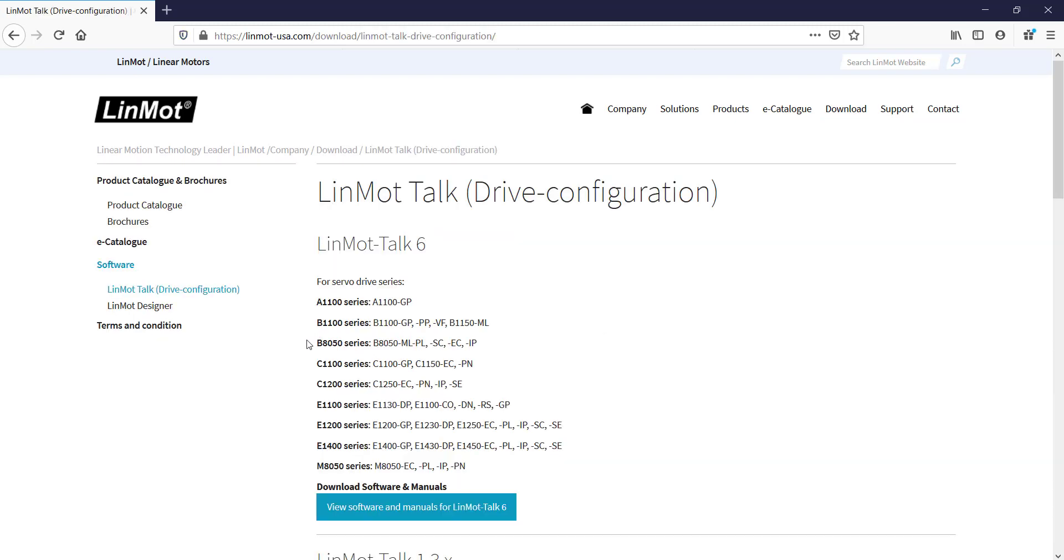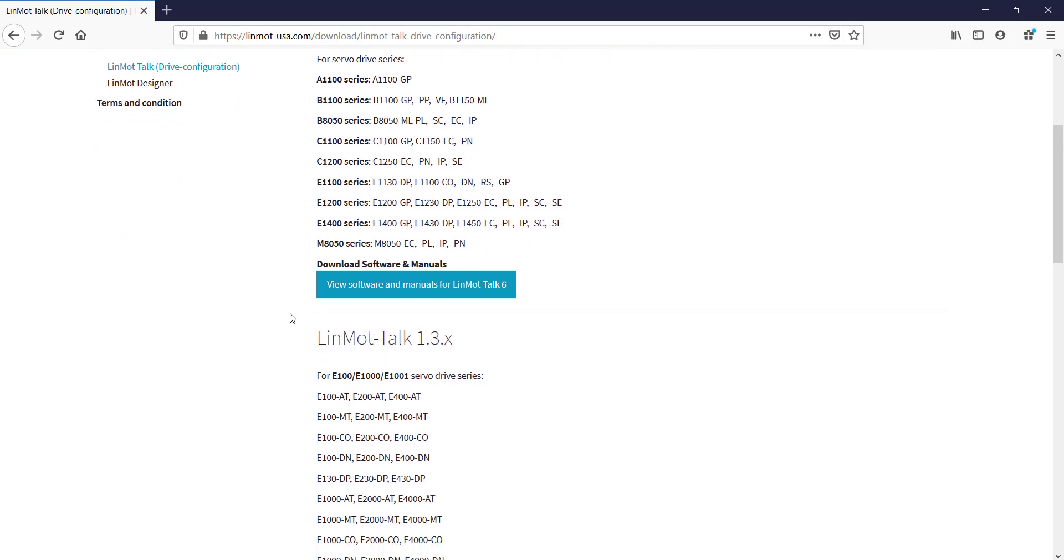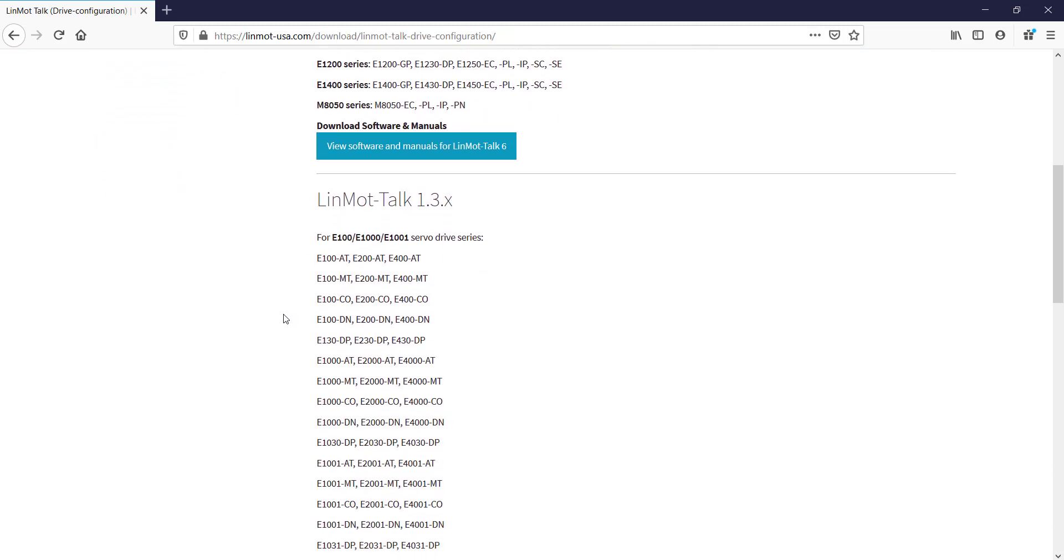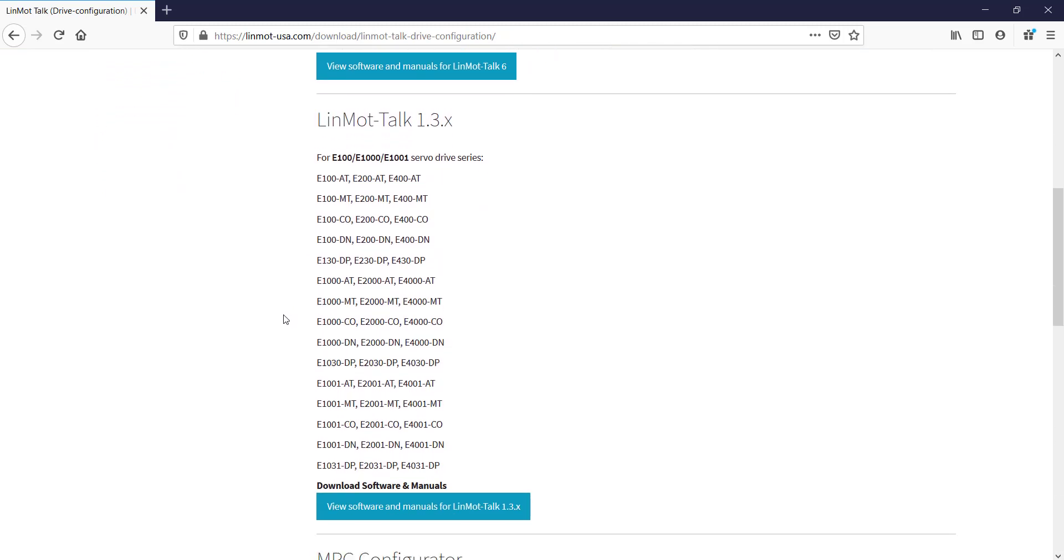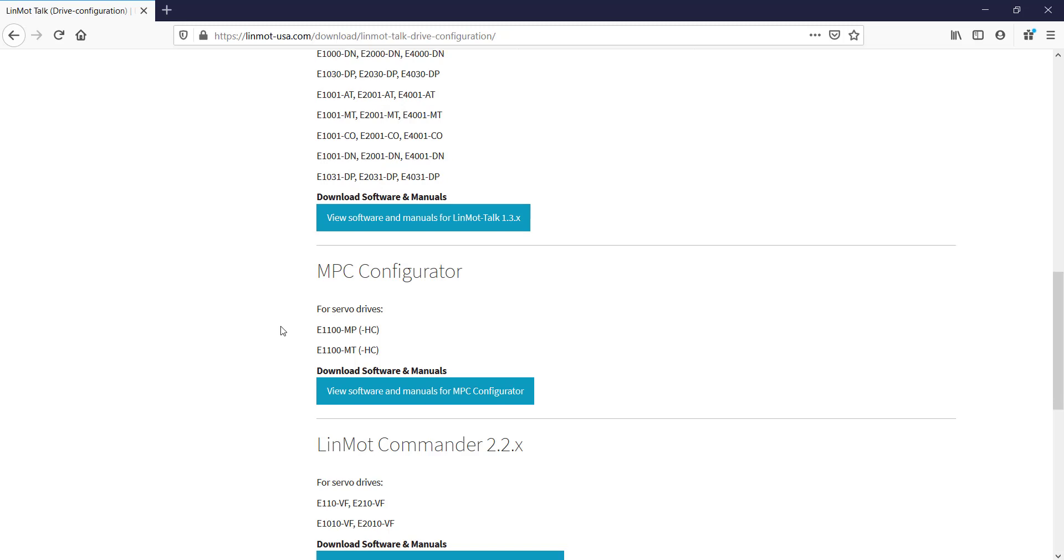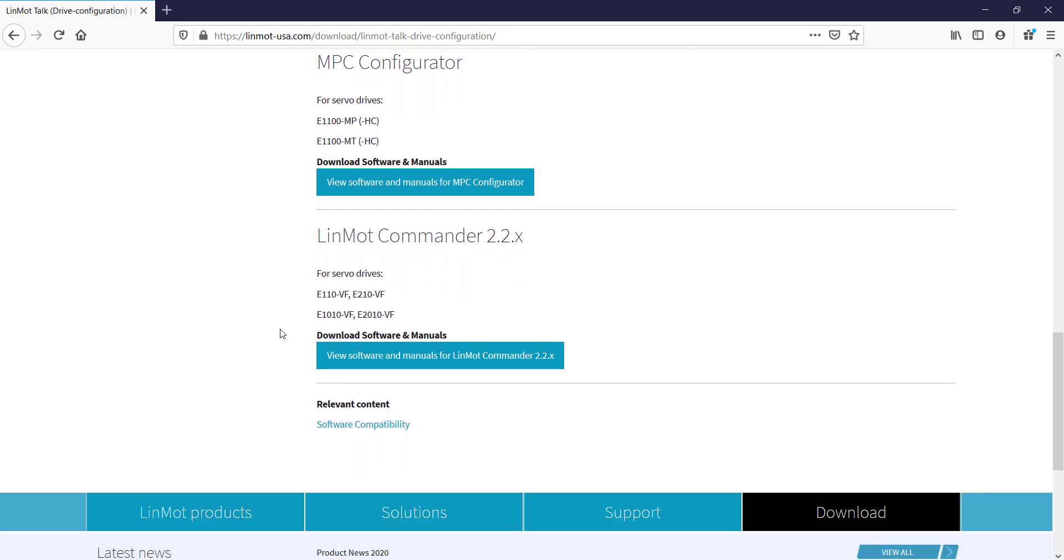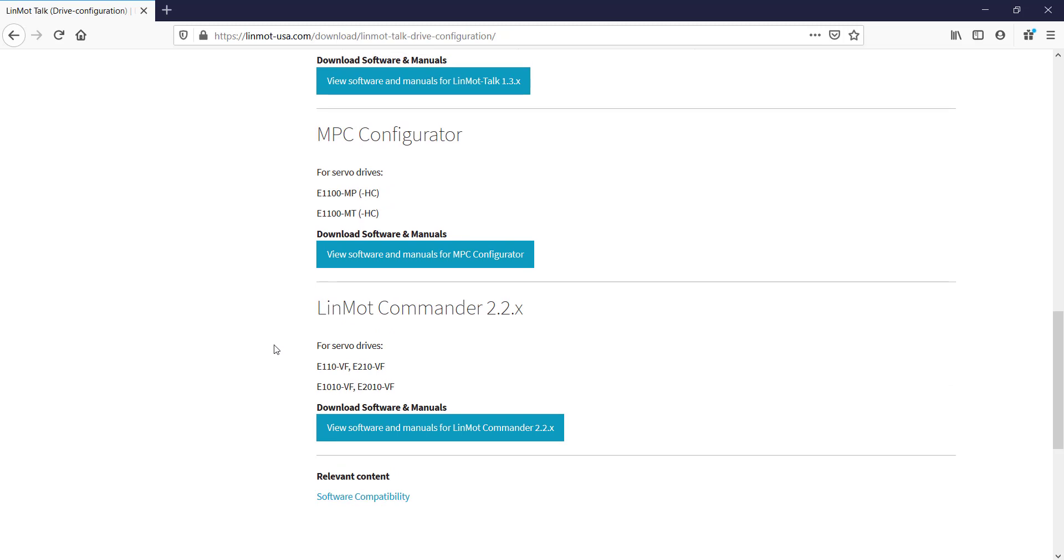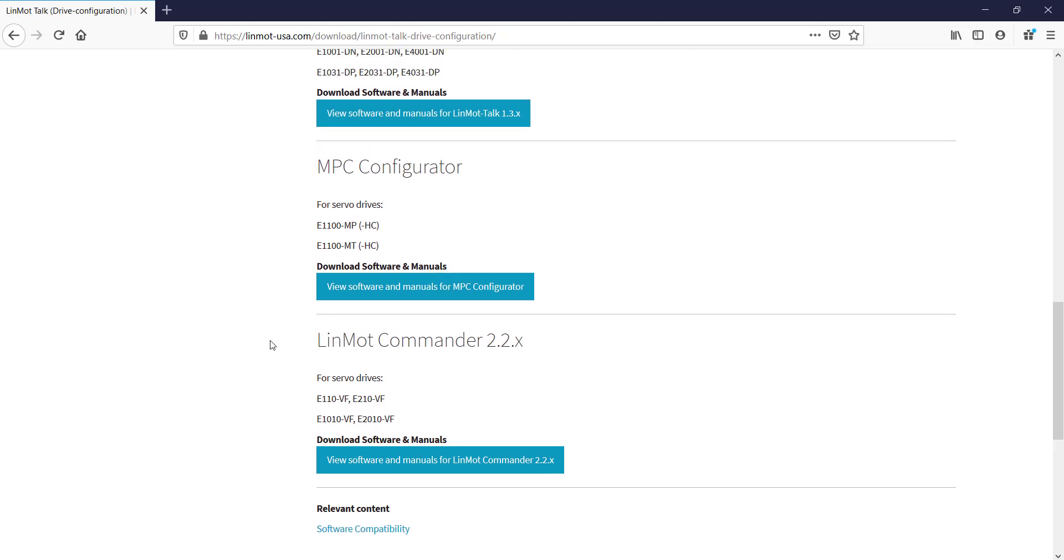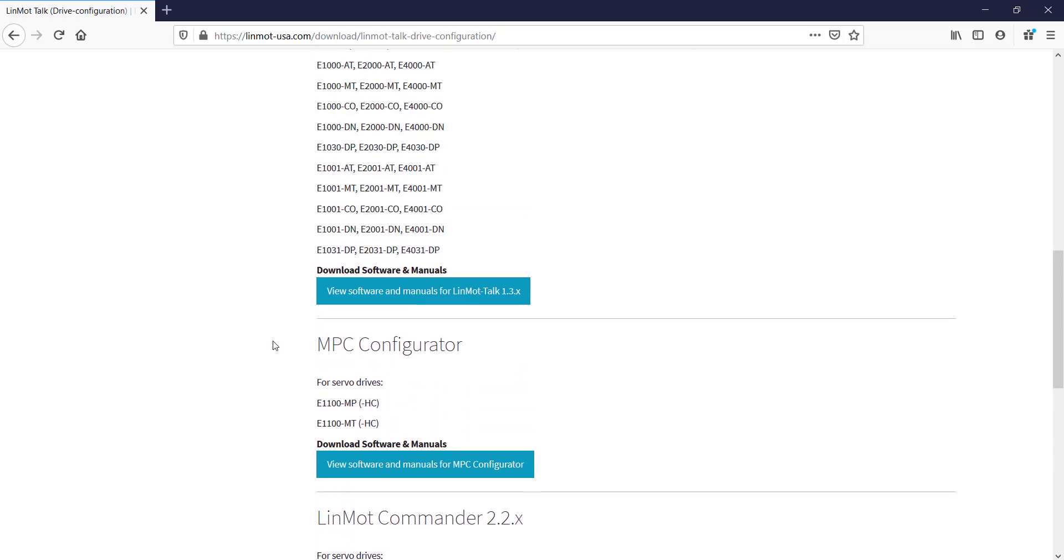And as shown here, we have LinMot Talk 6, LinMot Talk 1.3, MPC Configurator, and LinMot Commander. Each will also have a list of servo drives that are compatible for the drive configuration software.